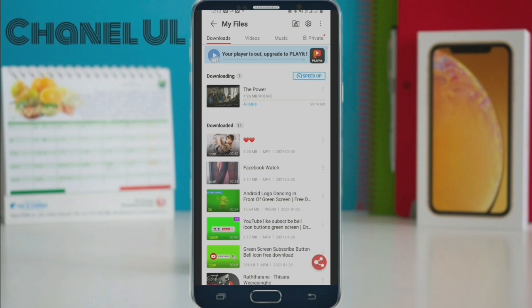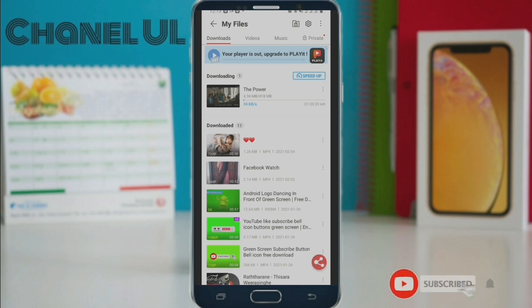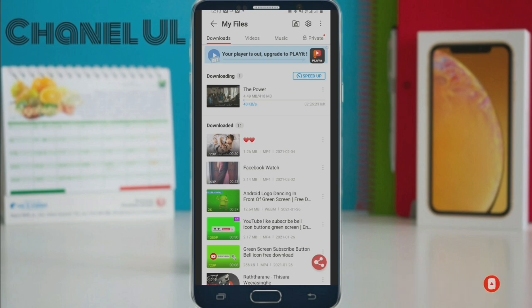If you want to subscribe to the YouTube channel, please click on the subscribe button and click on the bell icon and the notification icon. What do you want to say about this video?